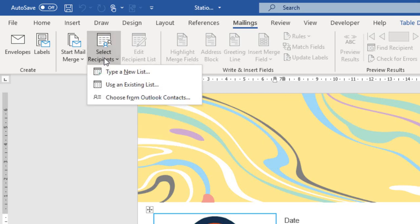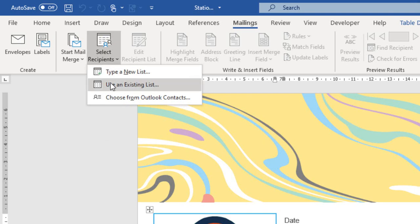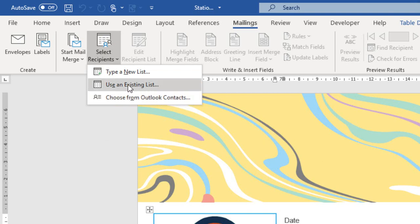I can either type a new list, use an existing list, or choose from Outlook contacts. I am going to use an existing list.